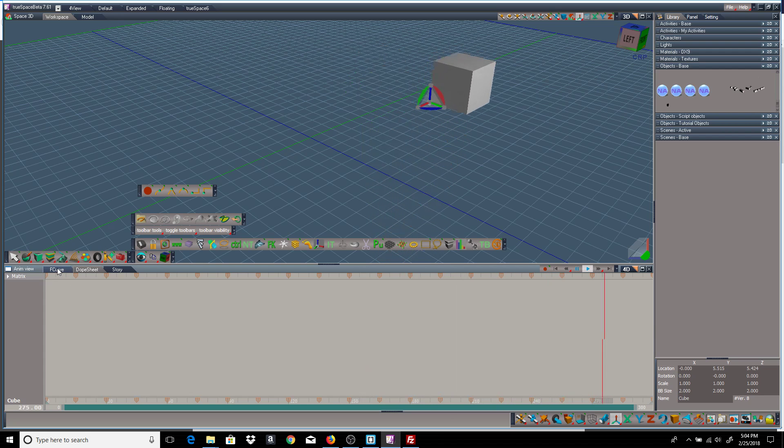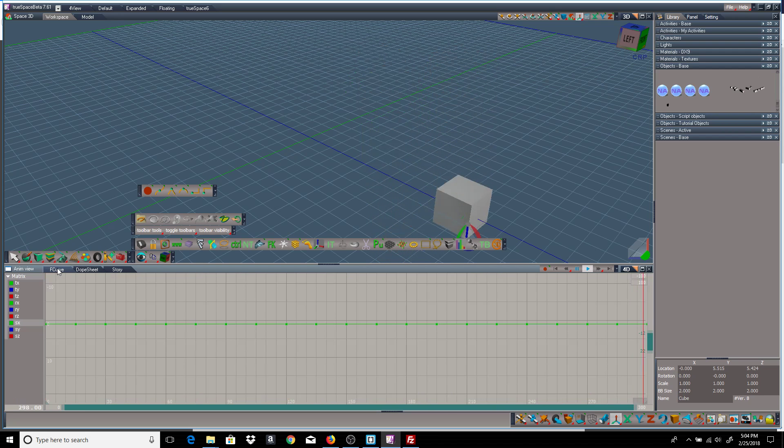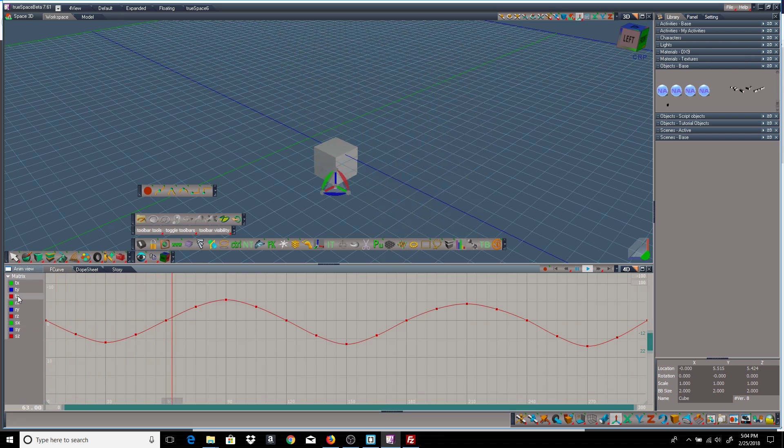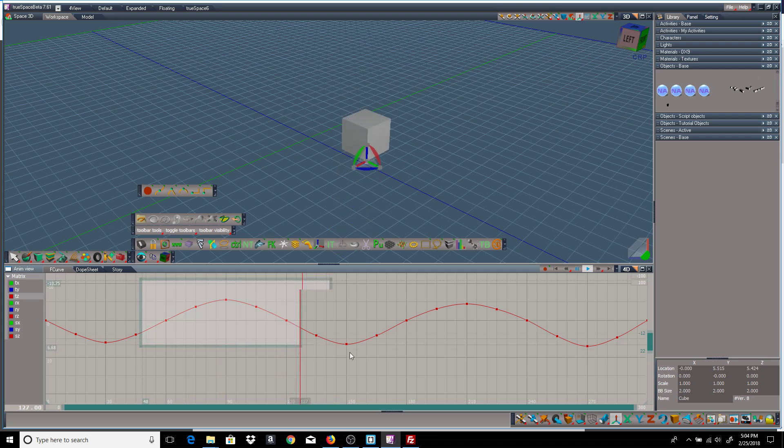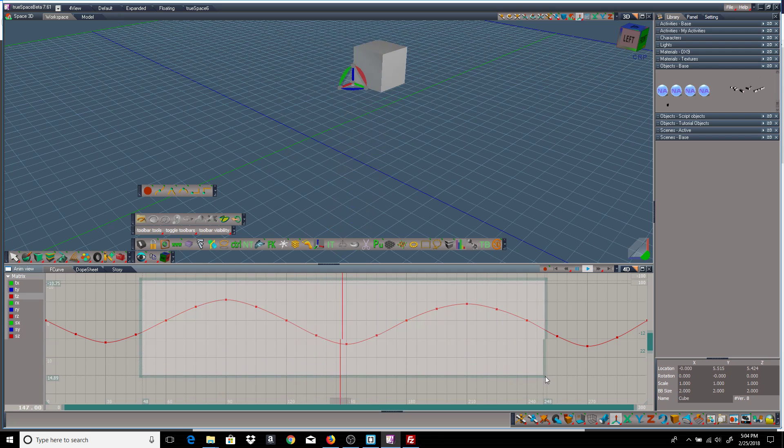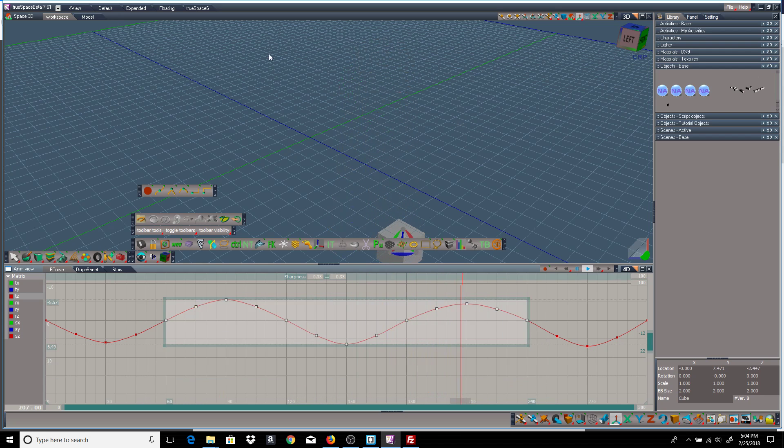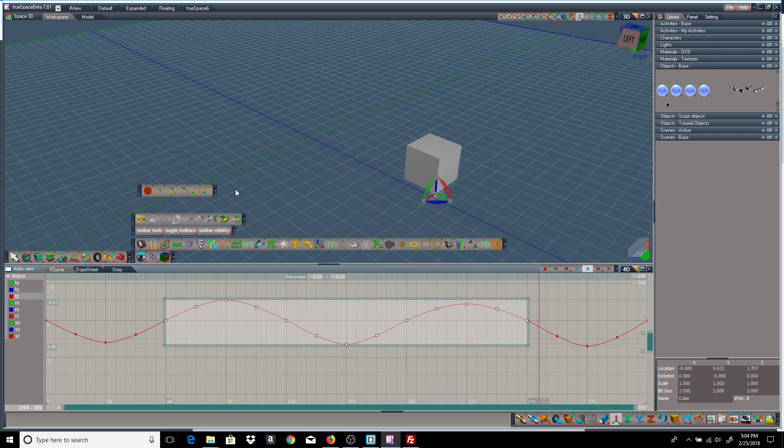So first I'll go to the F-curve and show the Z and select some keyframes. Now to do it, I'll go from right to left.